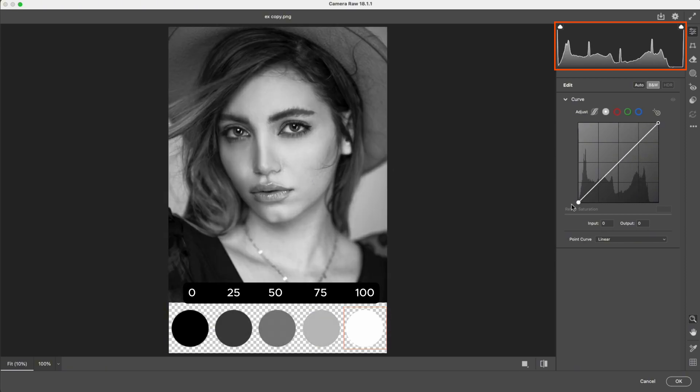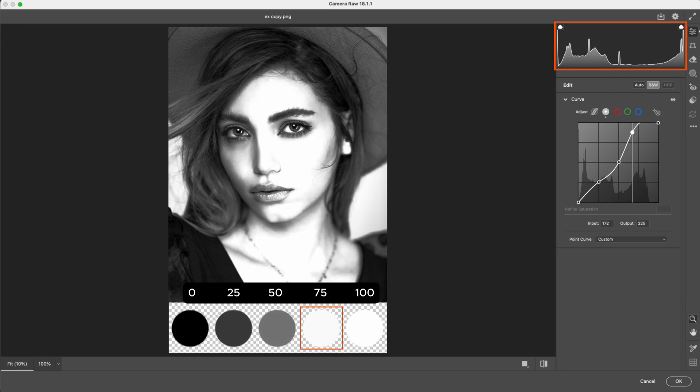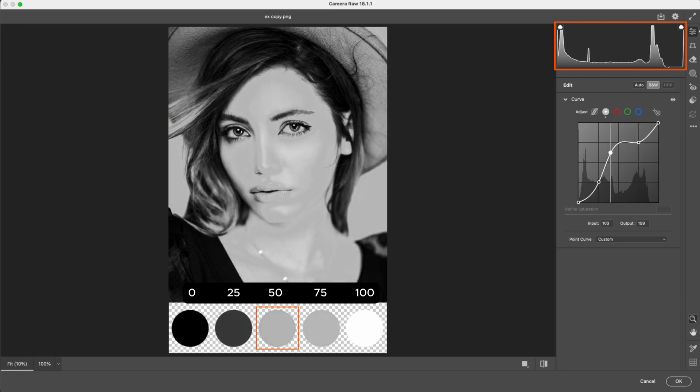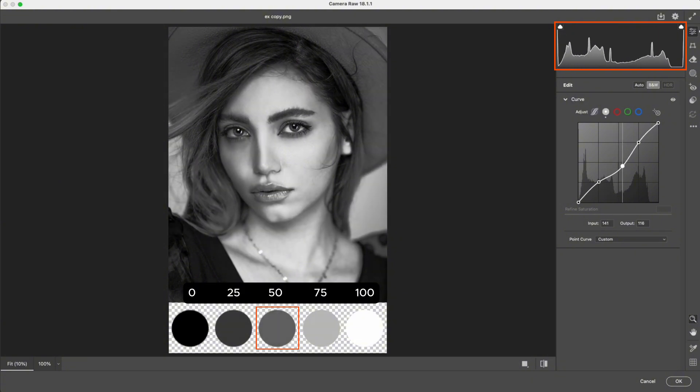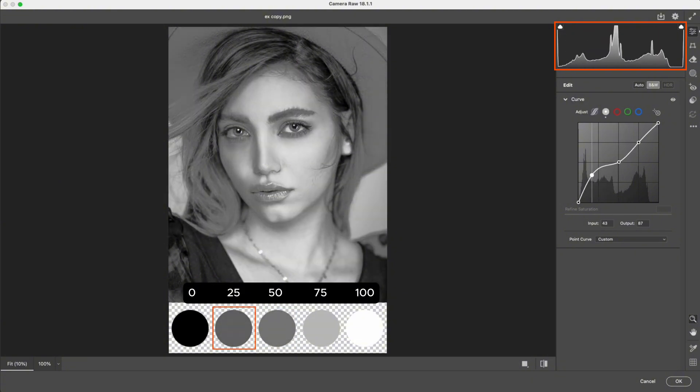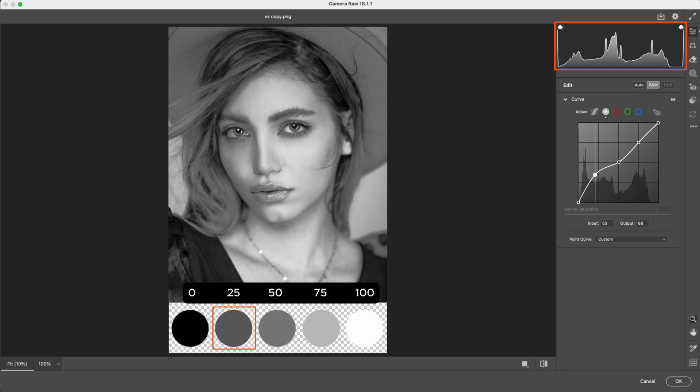Next, we add three more anchor points for shadows, midtones, and highlights. When we adjust the highlight point, you'll see that it affects the highlights the most, while the other gray patches barely change. Moving the middle point mainly affects the midtones. And moving a lower point has the strongest impact on the shadows.